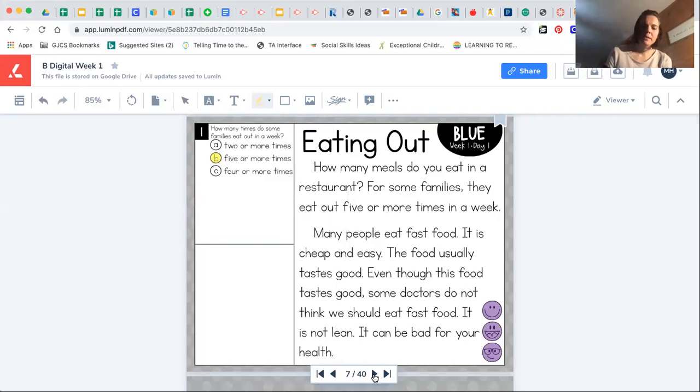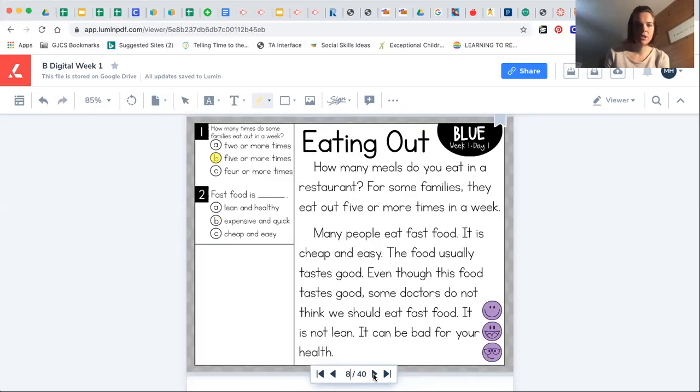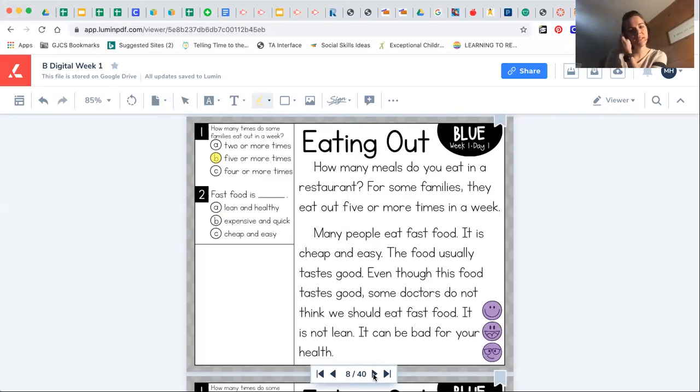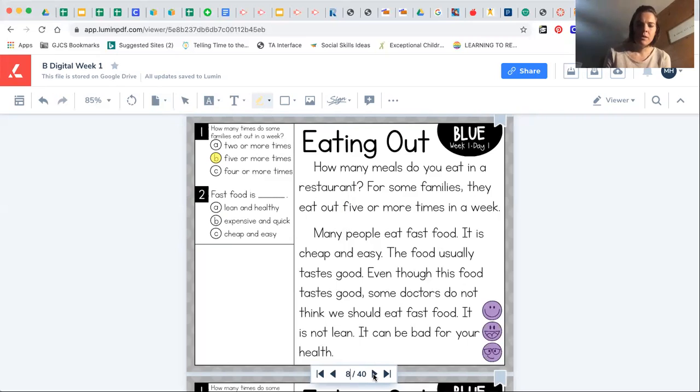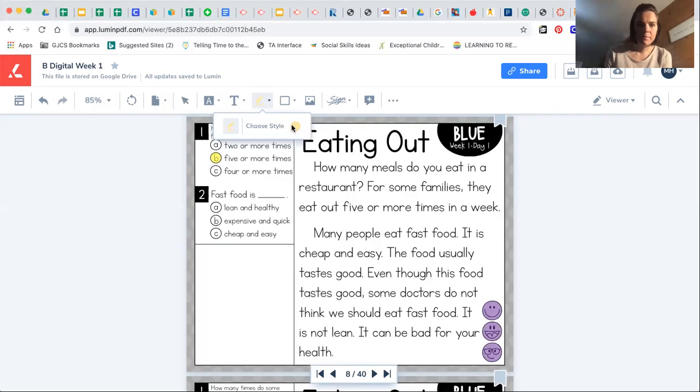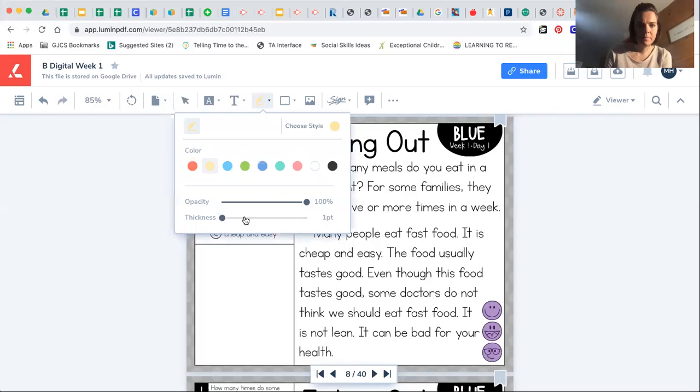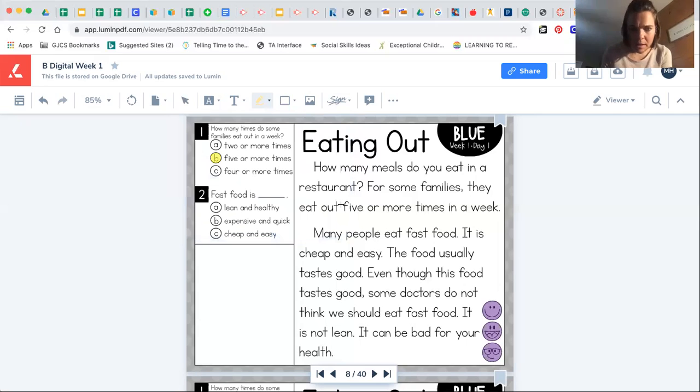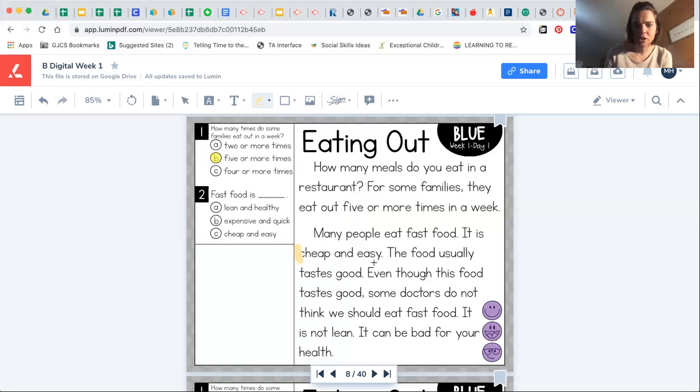The second comprehension question says fast food is A, lean and healthy, B, expensive and quick, or C, cheap and easy. If you remember in the story at the beginning of the second paragraph, it said that many people eat fast food. It is, and it says right here, cheap and easy.